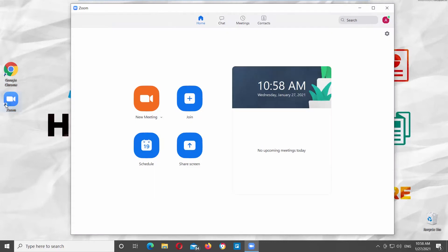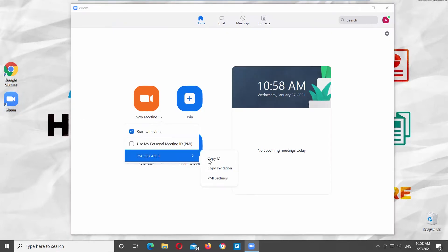Launch Zoom app. Go to New Meeting option. Click on the tiny arrow next to it. You will see a number at the bottom of the list. That number is the Personal Meeting ID.